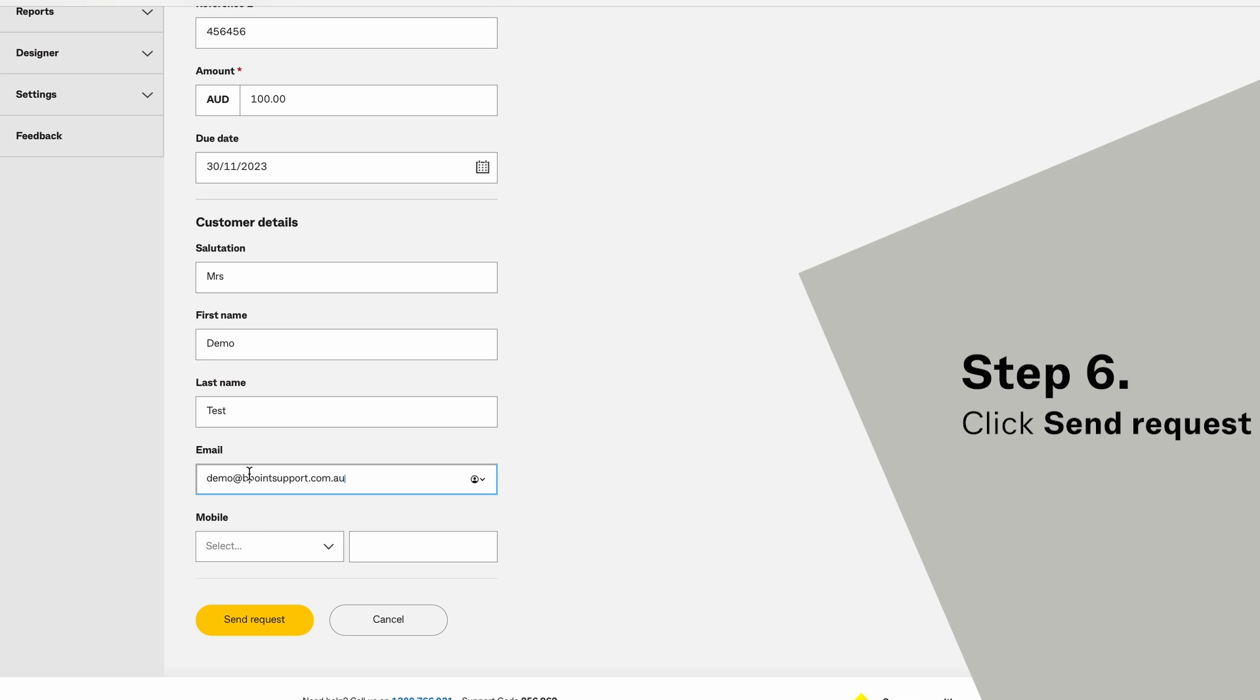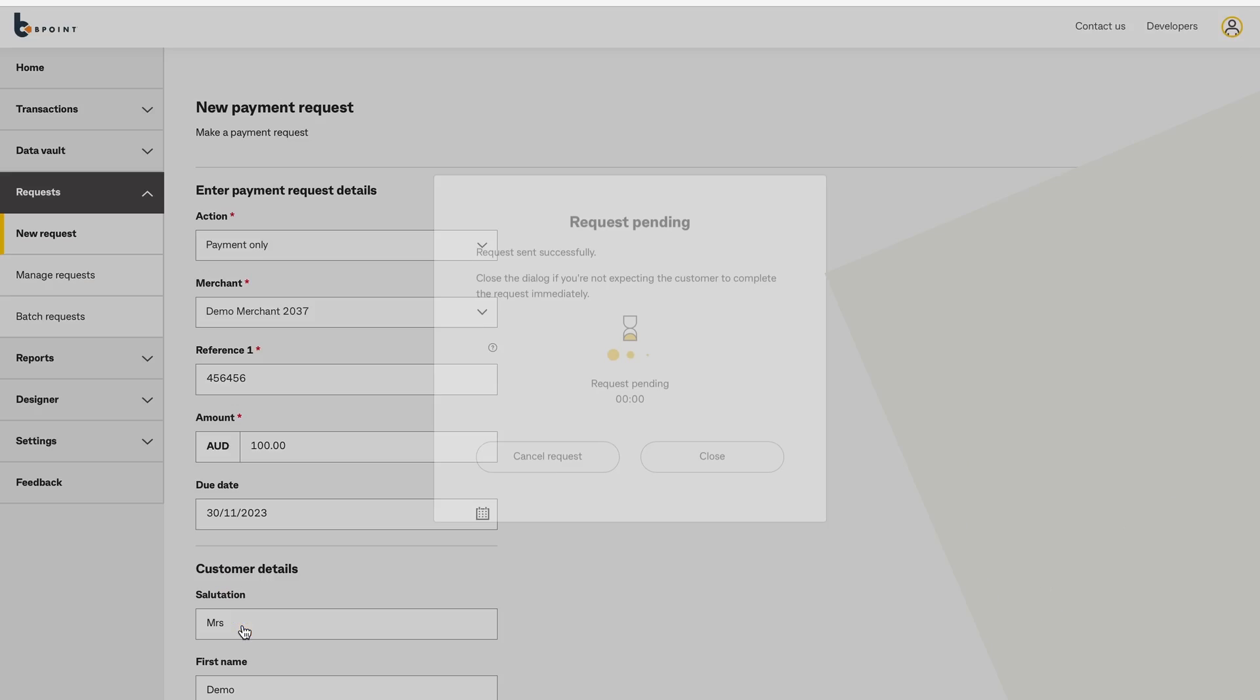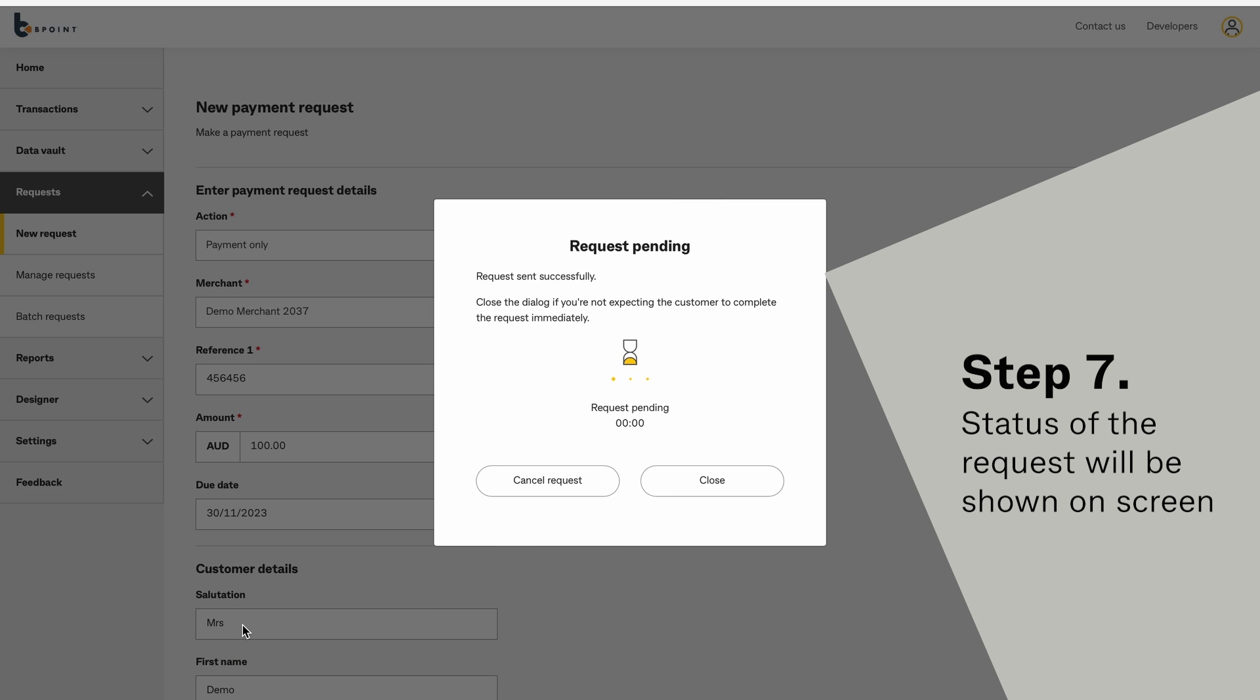Select Send Request. The request is sent and the status of the request will be shown here.